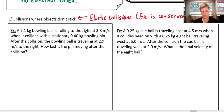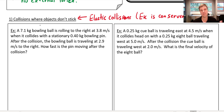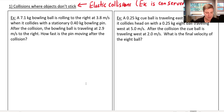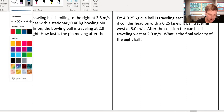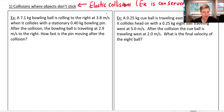In reality, very few collisions are actually perfectly elastic. In the macroscopic world, a little bit of energy is always potentially lost to heat, vibrations, or sound. The only time you'll see a truly elastic collision might be between two particles — two protons that collide and bounce off each other. Now let's set up our first problem: a 7.1 kilogram bowling ball is rolling to the right at 3.8 meters per second when it collides with a stationary 0.4 kilogram bowling pin. After the collision the bowling ball is traveling at 2.9 meters per second to the right — how fast is the pin moving after the collision?